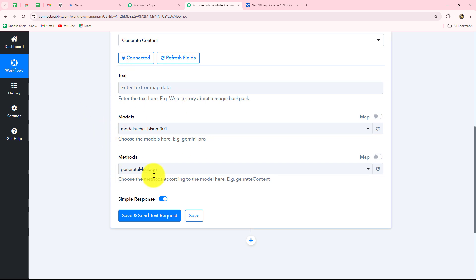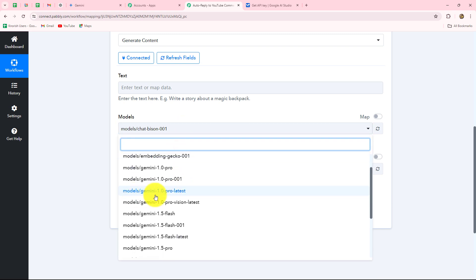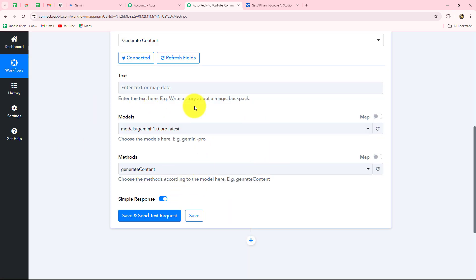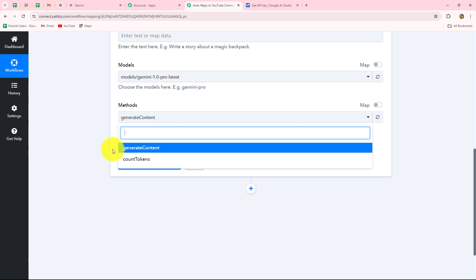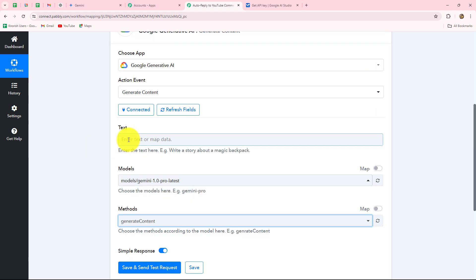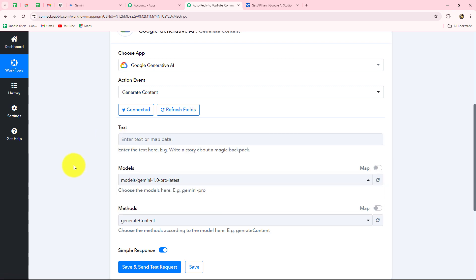Now we have to move forward towards the text models and the method. First we select the model — I'm going to select Gemini 1.0 Pro Latest. The method is Generate Content. Now the most important thing is the text, which is our prompt — a command telling Generative AI what we want it to do. Because I want to generate replies for my YouTube comments, I will give a brief summary of my channel and some points I want included in my replies. The prompt should be crisp and on point, so whatever details you want, mention them clearly and instruct Google Generative AI in very clear language.